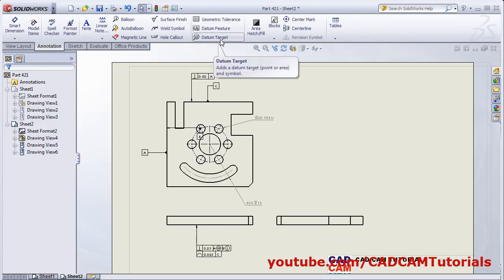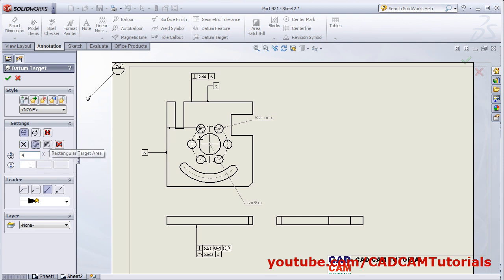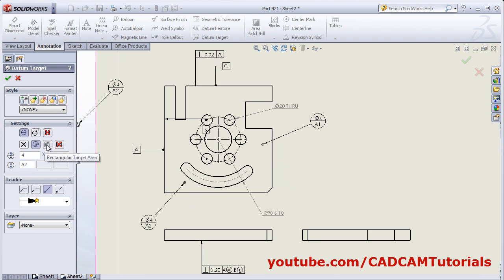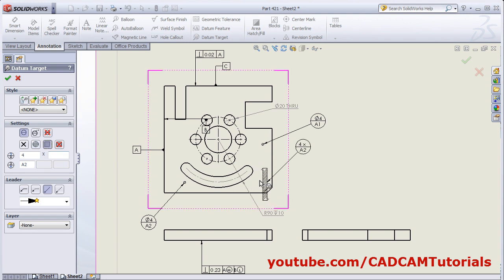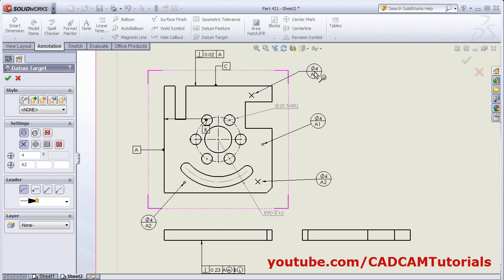From here, you can add datum target. Click on Datum Target. Then give the size of the symbol — suppose it is 4. I want it circular. Then here give the datum reference and give the location. Same way again, I want one more A2 here. And you can use different target areas also — rectangular, circular, or X symbol. You can use this inclined arrow or bent arrow.